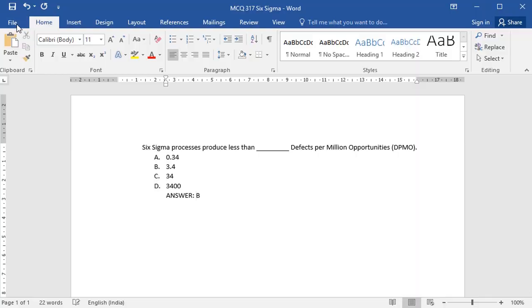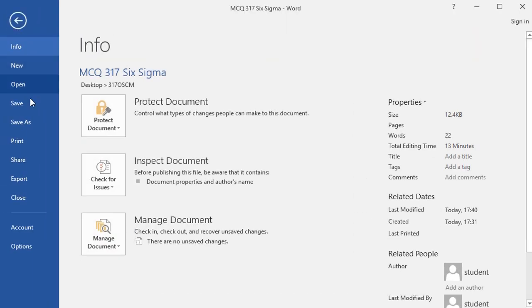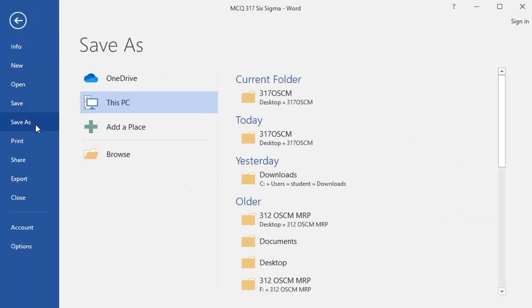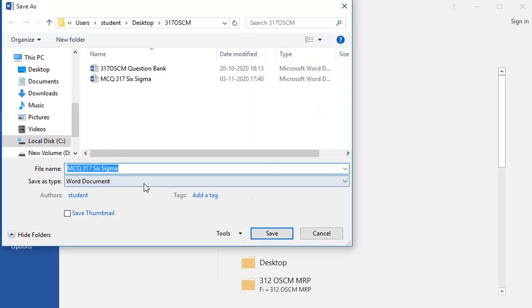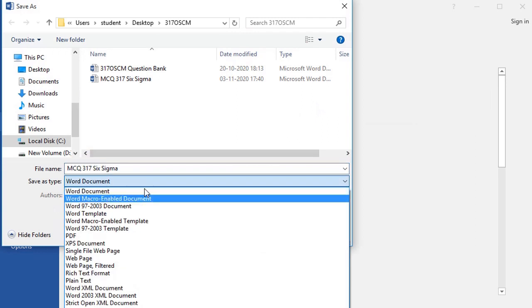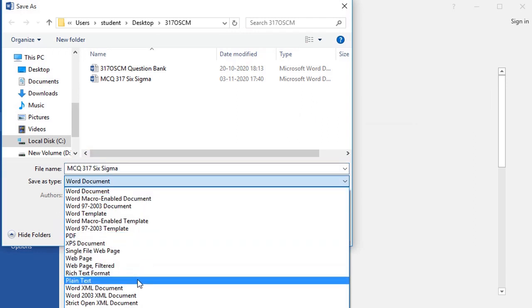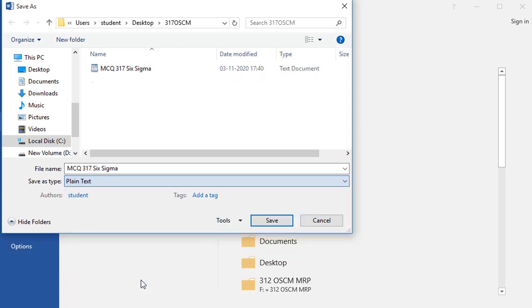Now save this file. Use Save As and choose plain text format. This is the plain text format. Save.